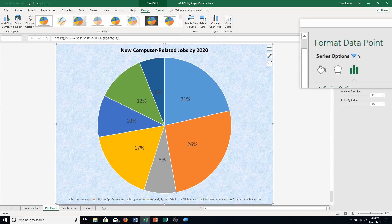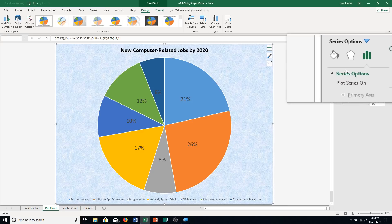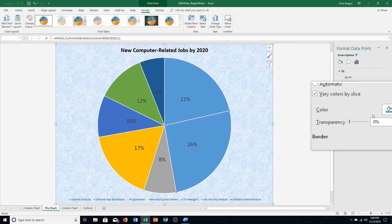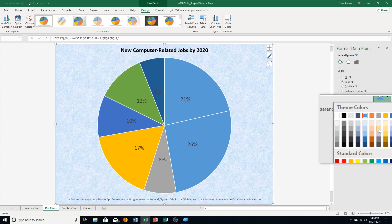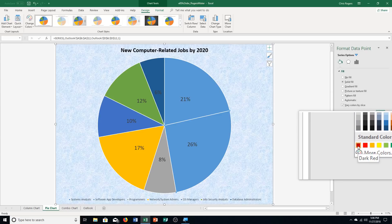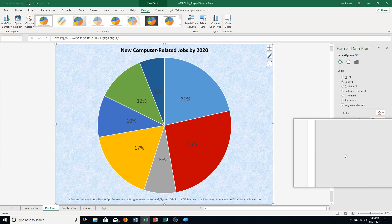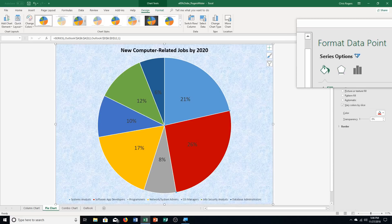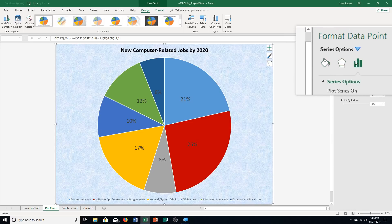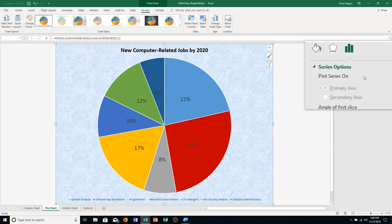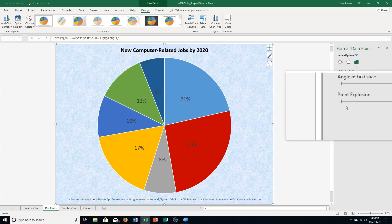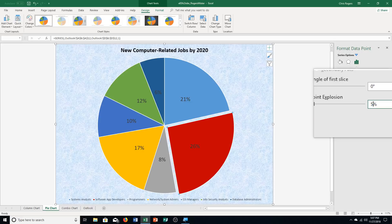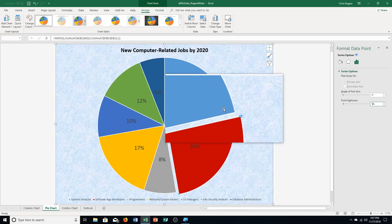Step D continued: format the selected data point. Click the fill and line icon, click solid fill, then click the color arrow and choose dark red from the standard colors — the first one. Then click the series option icon and click Point Explosion, changing it to 5% and pressing enter. The point explosion pushes that slice away from the rest of the pie.